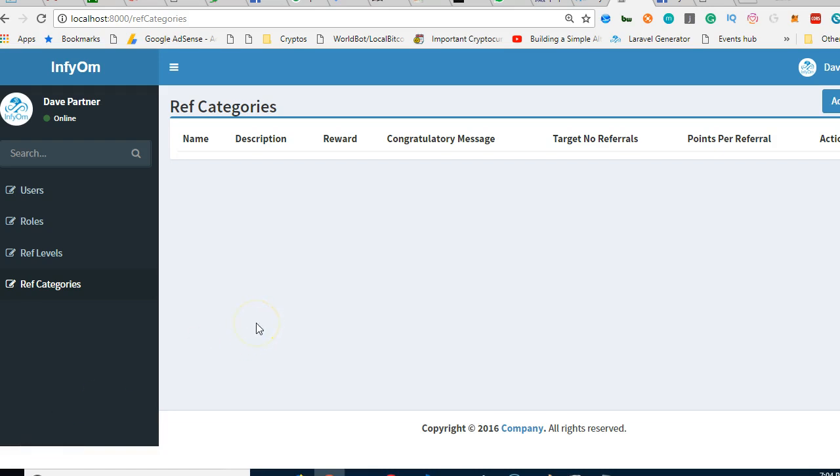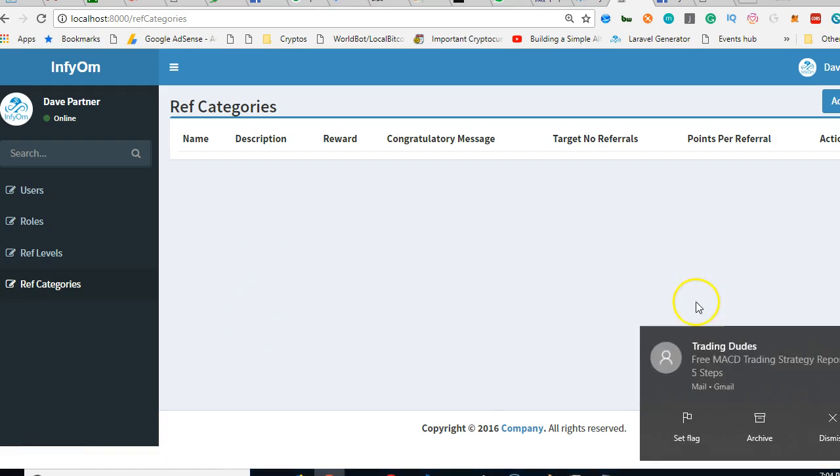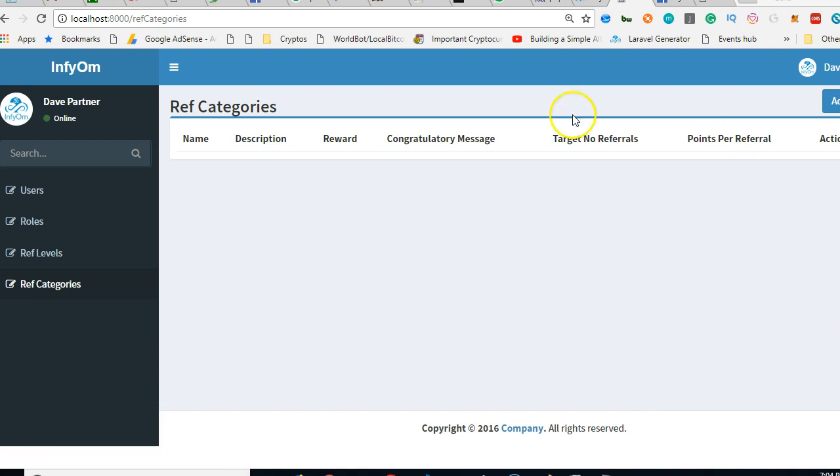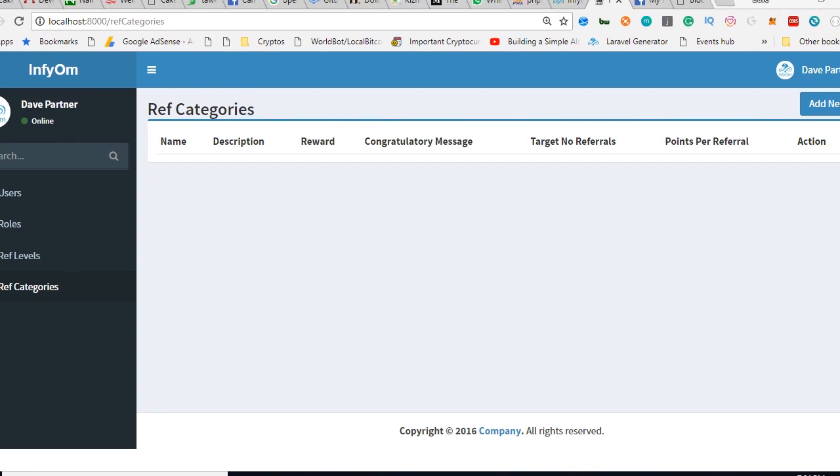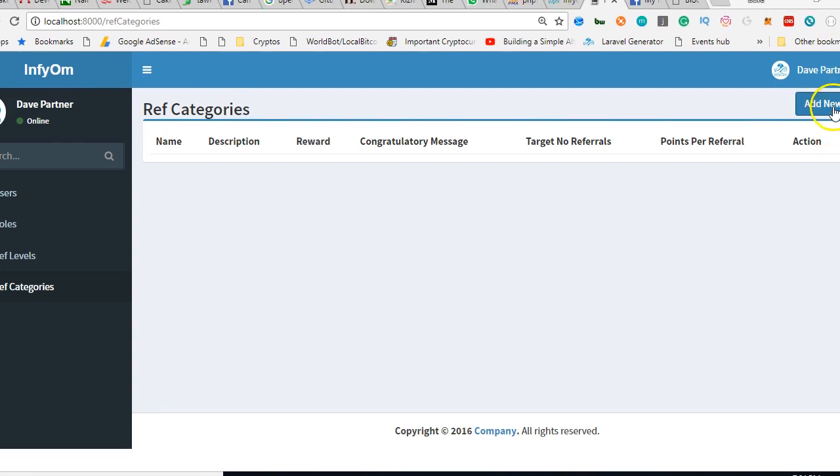So guys, now we've created all the tables. What we're going to try and do is start creating ref categories. We've created ref levels, and now we have to create ref categories. I want people using this platform to be able to see where they have referred people from.